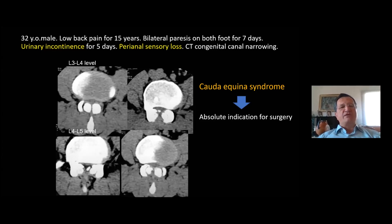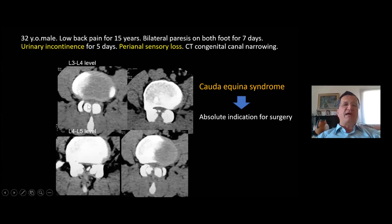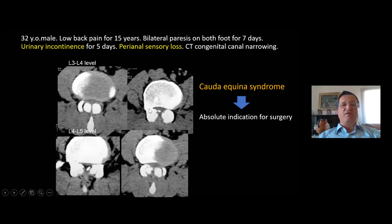As you can see, the canal — not only the AP diameter but also the lateral diameter — is narrow. This is the pedicle level. The pedicle is almost absent, a very short pedicle.